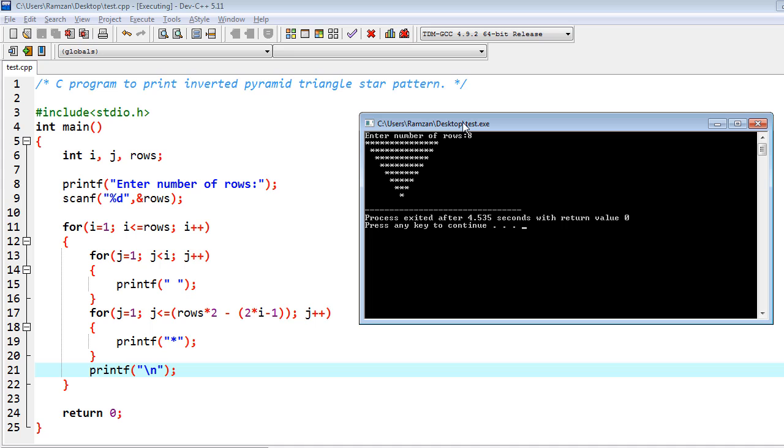So the first loop is going to count number of rows, and inside of it we have another loop. So these two loops are going to manage the number of columns.